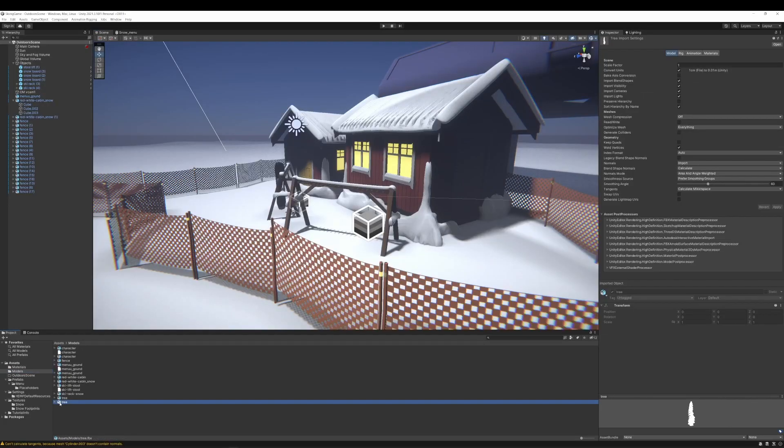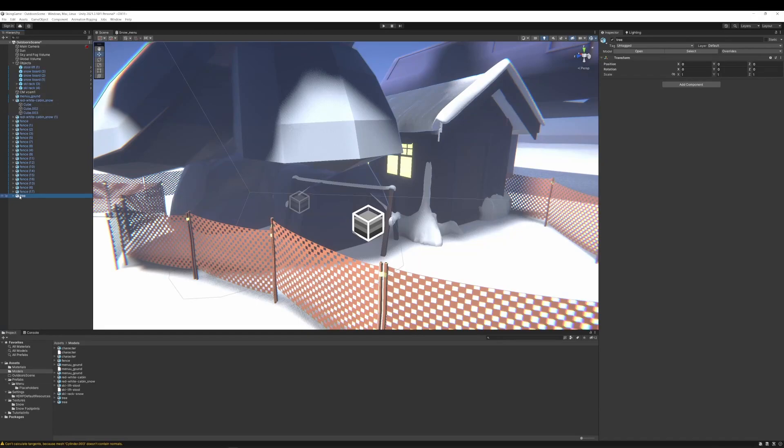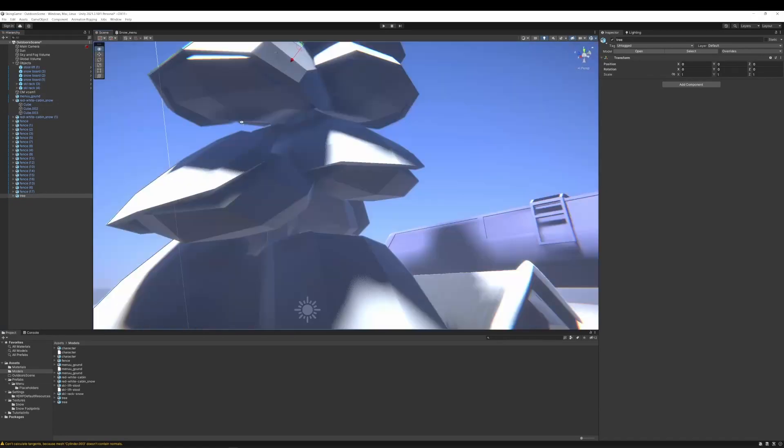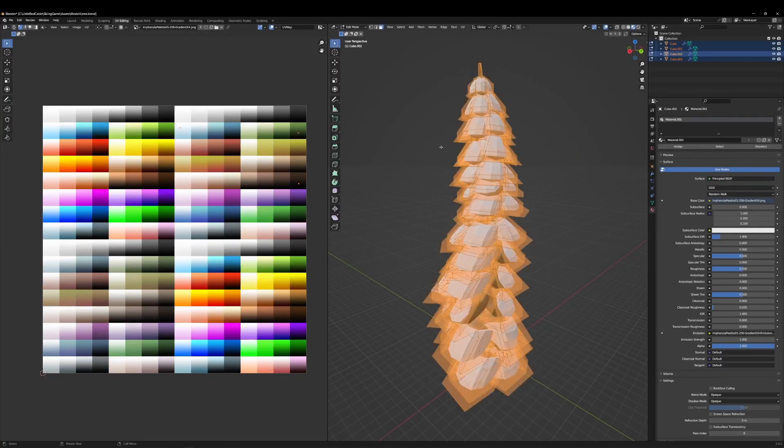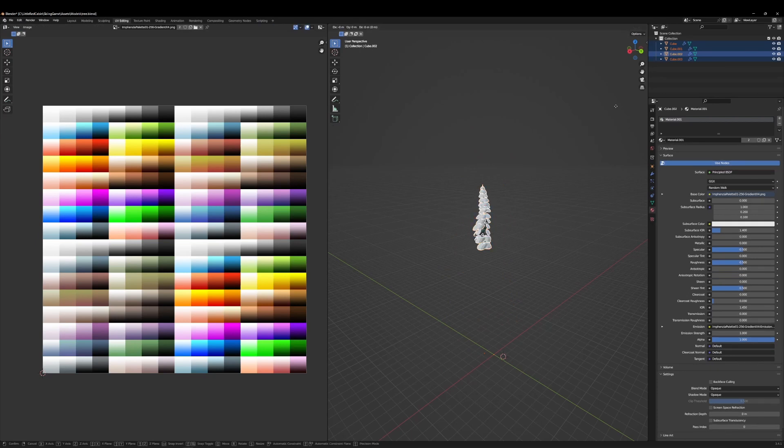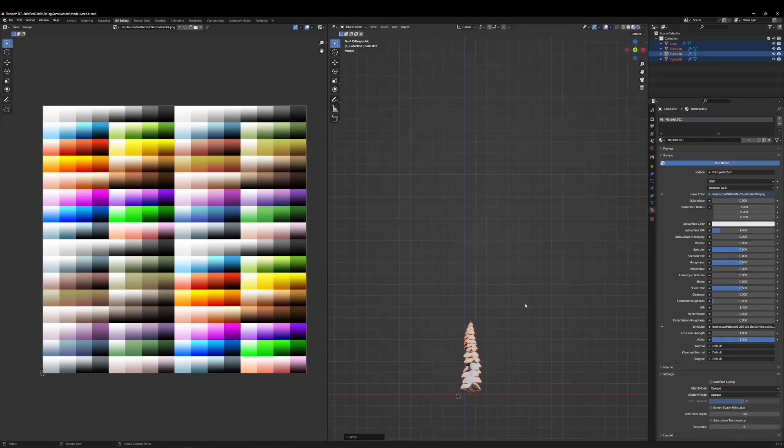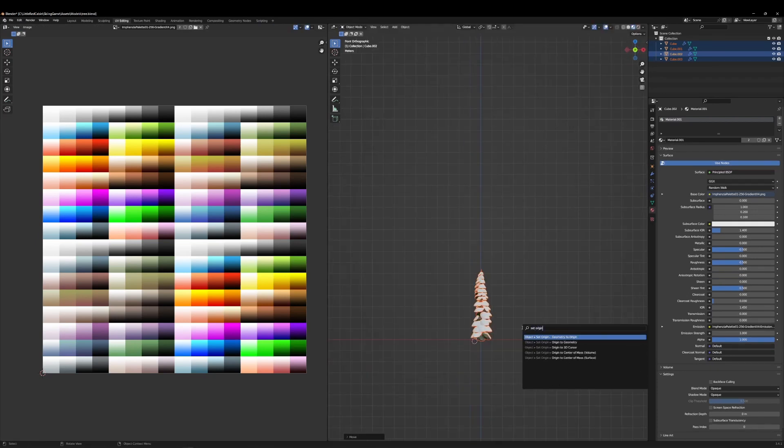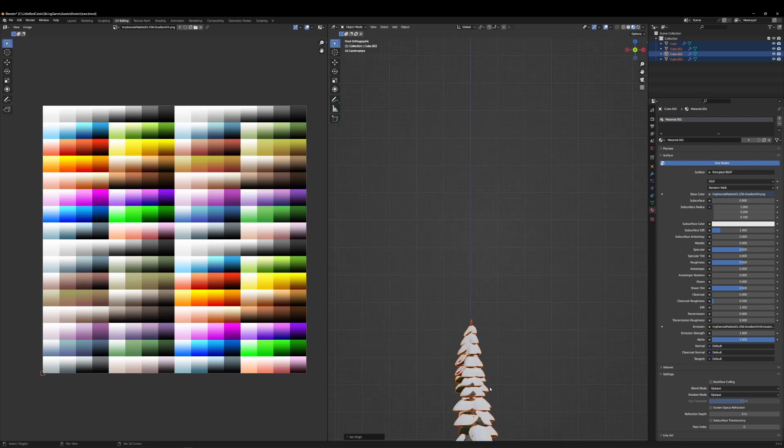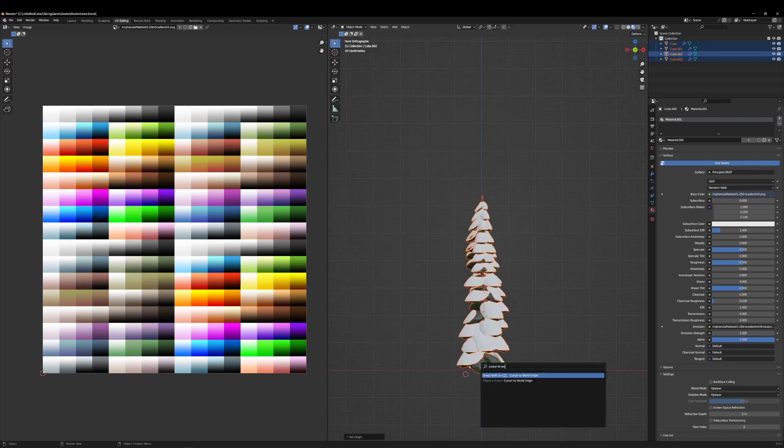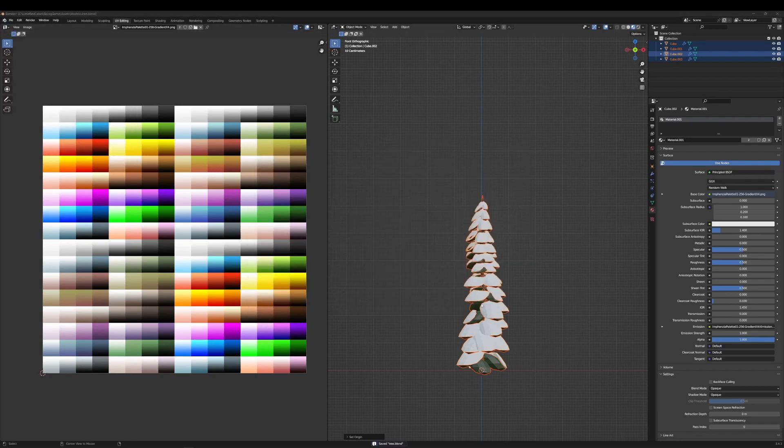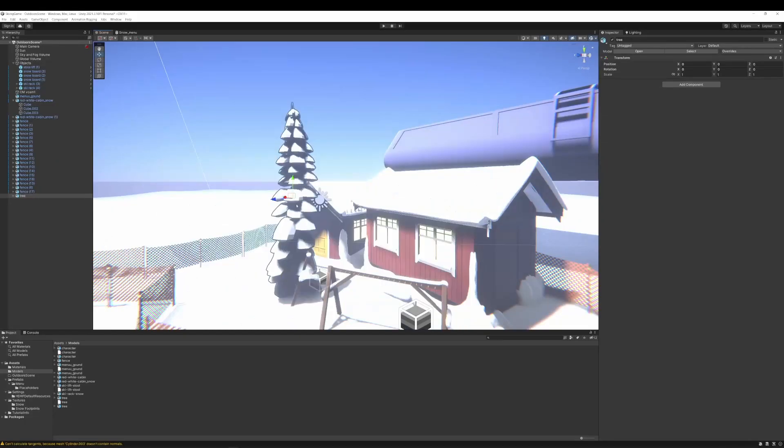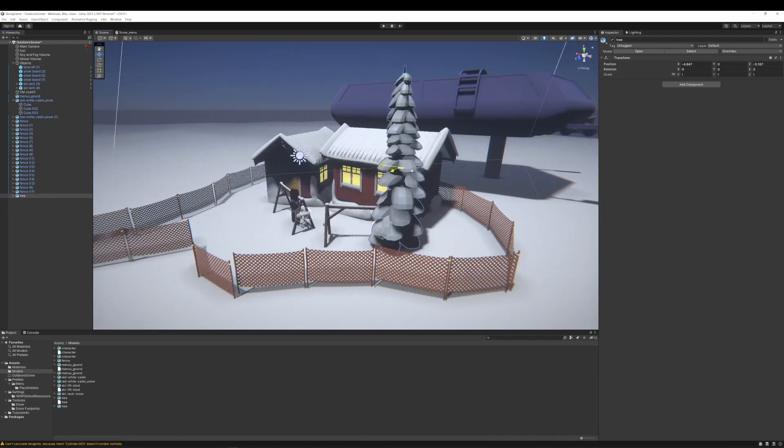So let's import those trees into Unity. It looks like it's a super big tree. So let's scale it down, move it to central origin and reset the origin to the base of the tree. Looks much better.